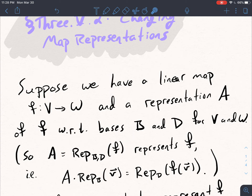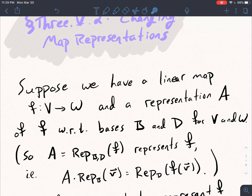So notation: A is equal to the representation of F with respect to the bases B and D. This matrix represents F, which means that if you have the representation of a vector — whose entries tell you how to write V as a linear combination of the basis vectors from B, so the entries are the coefficients in that linear combination — you take that vector, multiply by A, and that changes that representation into a representation of F(v) with respect to the basis of the codomain D.